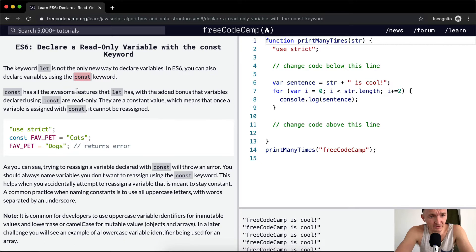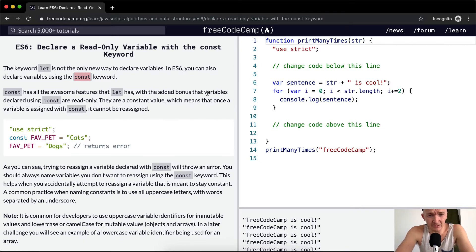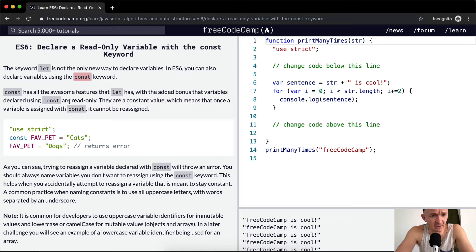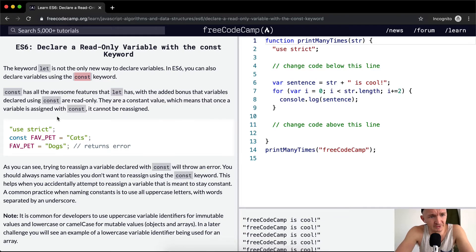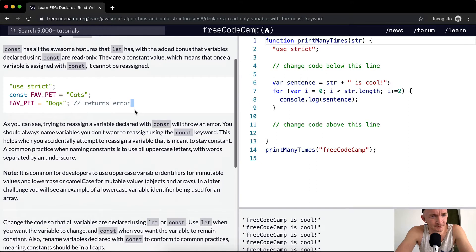Const has all the awesome features that let has with an added bonus that variables declared using const are read-only. They are a constant value which means that once a variable is assigned with const it cannot be reassigned.